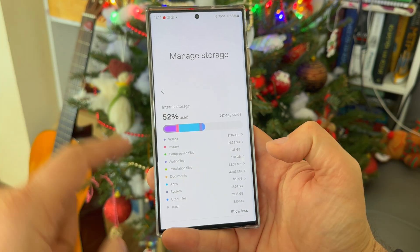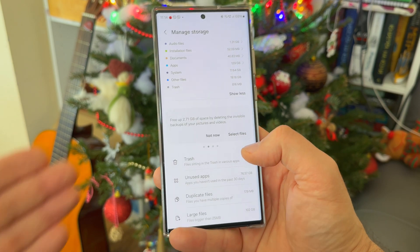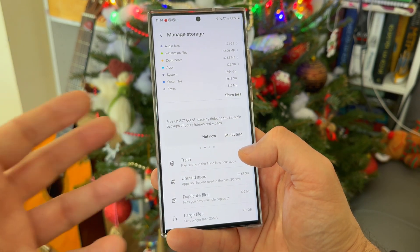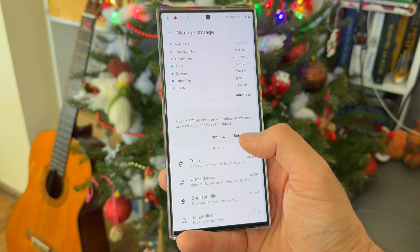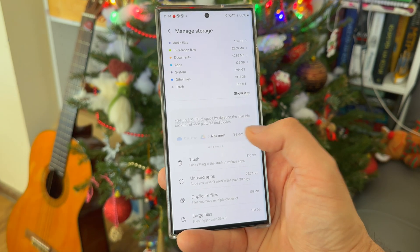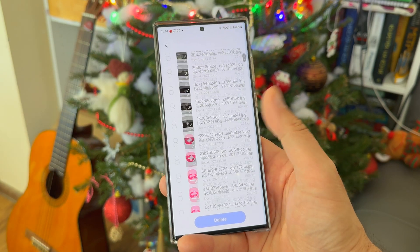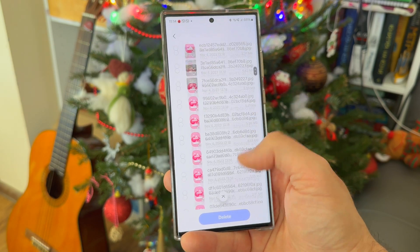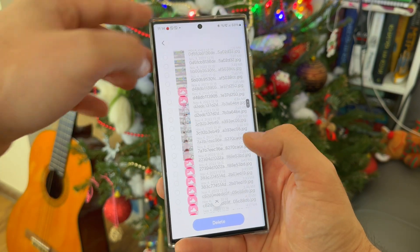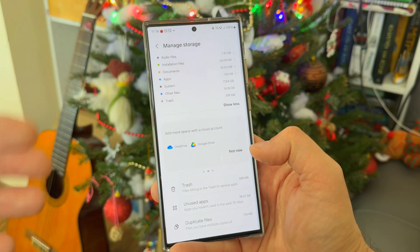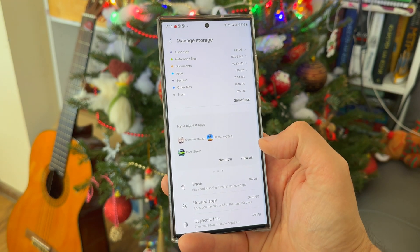Scrolling down, I now have more free storage. There's also an option to free 2 gigabytes by deleting invisible backups of pictures and videos — 371 invisible backups. Honestly I don't have a clue what those are and I'm a bit worried they could be images I don't want to lose, so I'm going to skip this one.